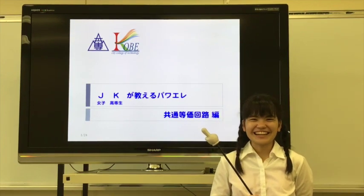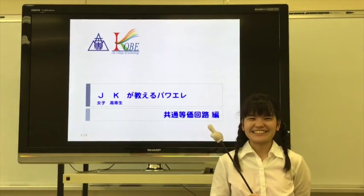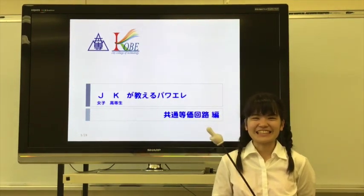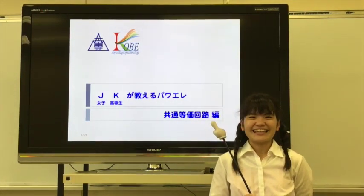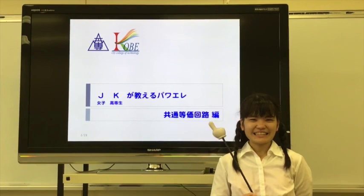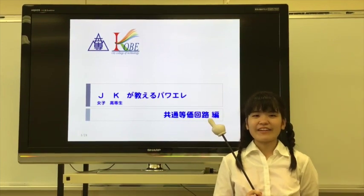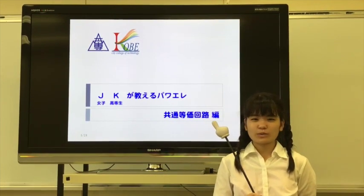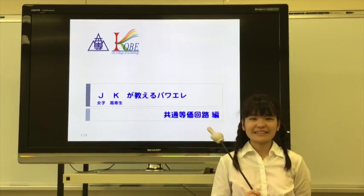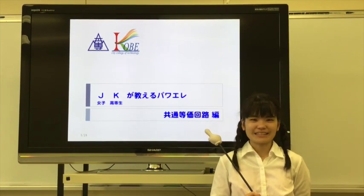Hello everyone, I'm JK. I'll teach power electronics. Today, I'll introduce a common equivalent circuit for analysis of DC-DC converters.